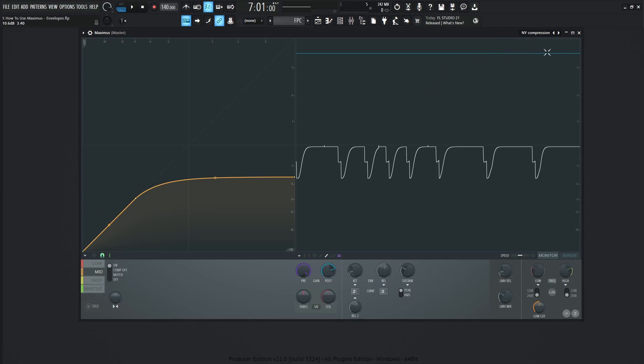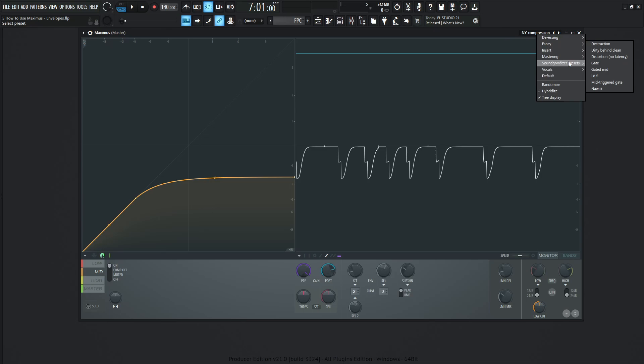And while we're looking at presets, there's also something that I did want to bring up as well. So Soundgoodizer is based upon Maximus. The knob that we like to put sometimes on our master, we've all been guilty of it. Maybe we've put five or six, who knows, I'm not judging anybody. However, we can always go into Maximus and there's a section here called Soundgoodizer presets, A, B, C, and D.